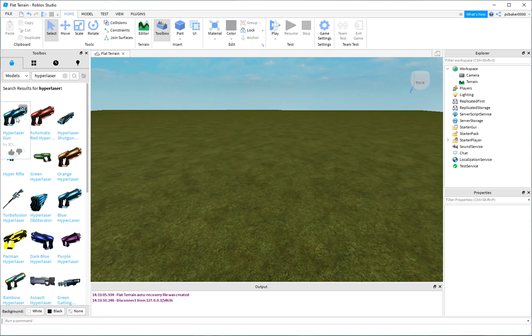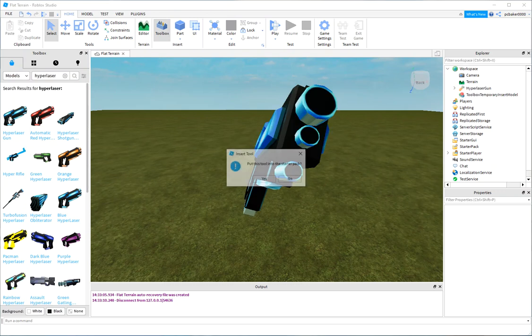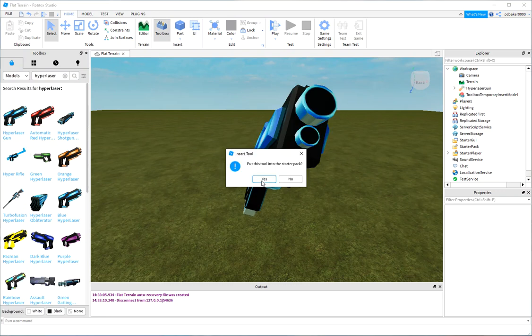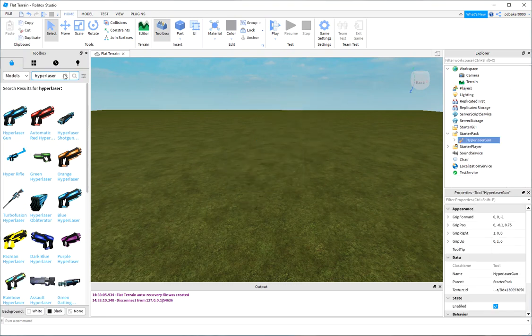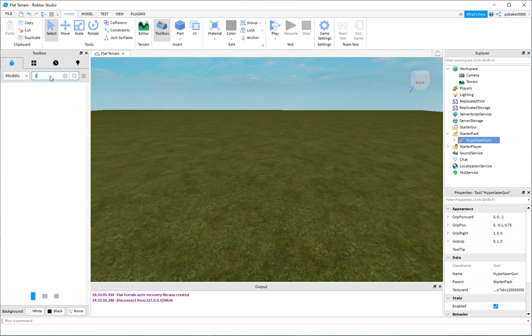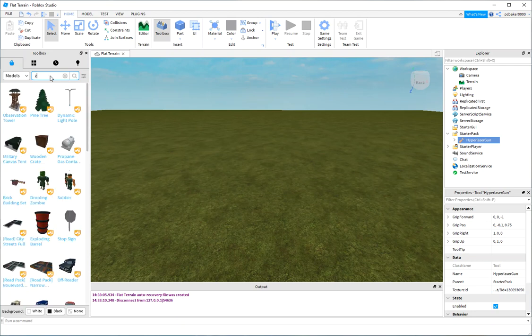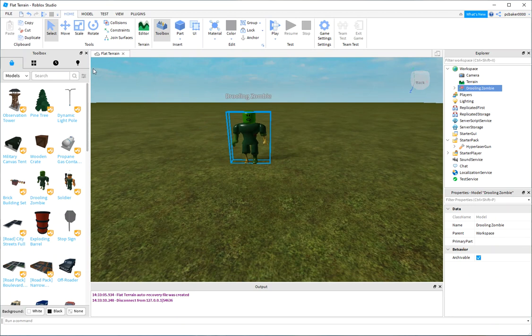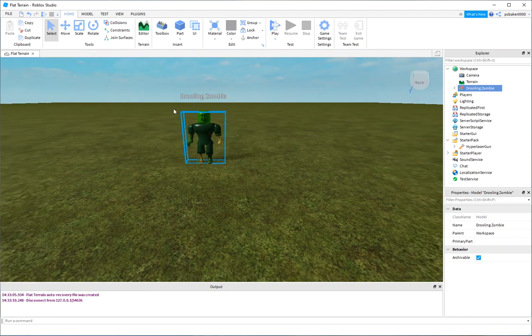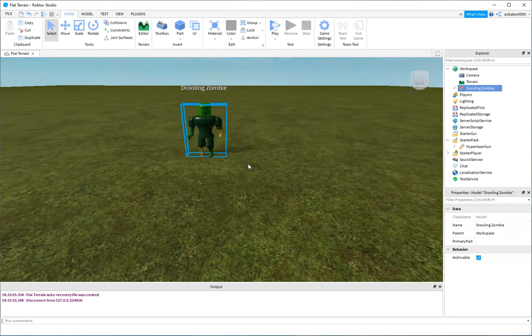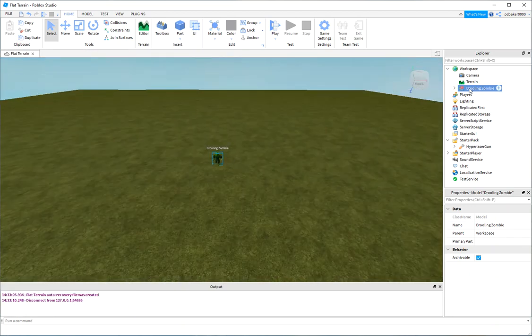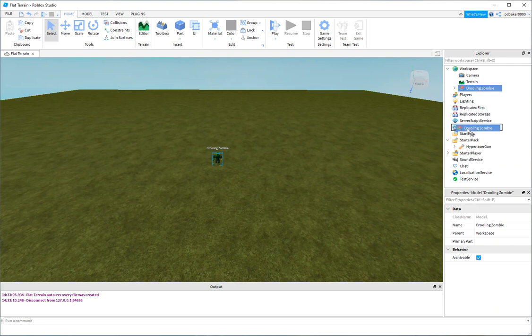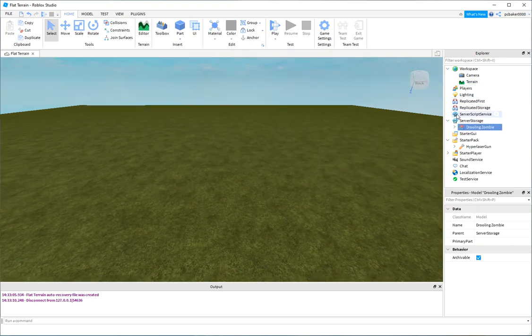Let's go ahead. Oh, look at that. I need a hyperlaser because I need to kill zombies. So, I am going to add that to my starter pack. And then I'll get my zombie here. I can just grab this. Get a drooling zombie. It doesn't have to be a zombie. It could be any monster. And we'll do zombie down to server storage. There we go.